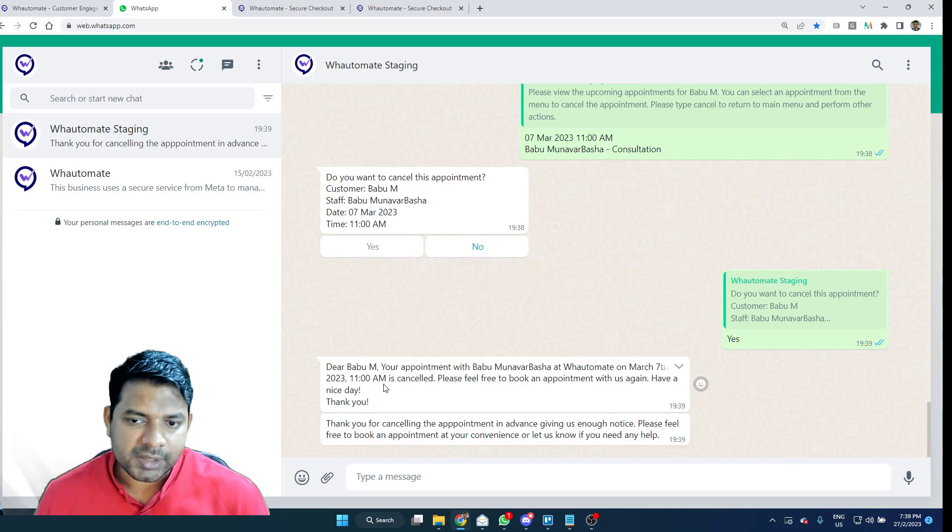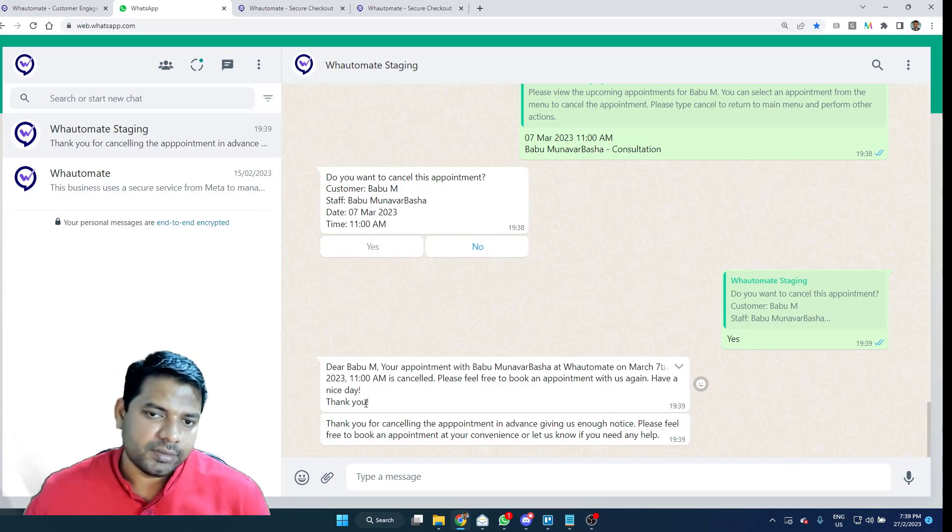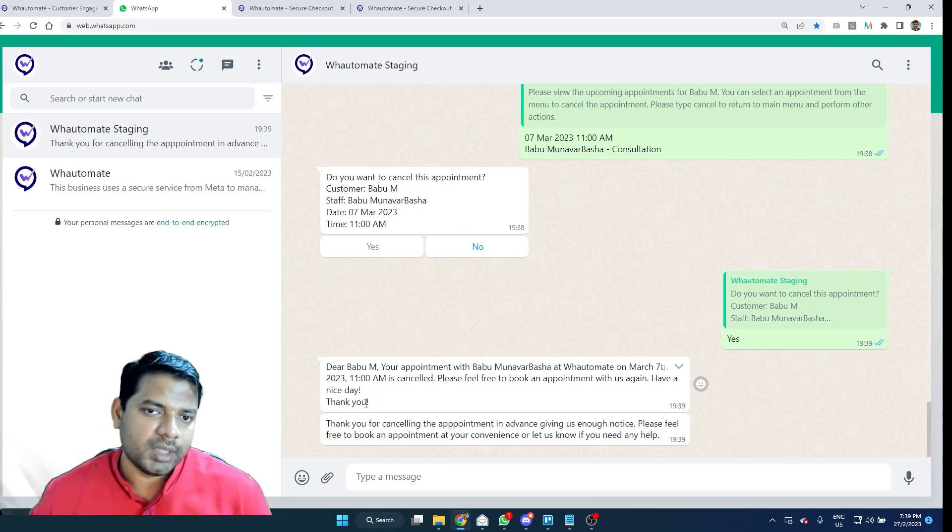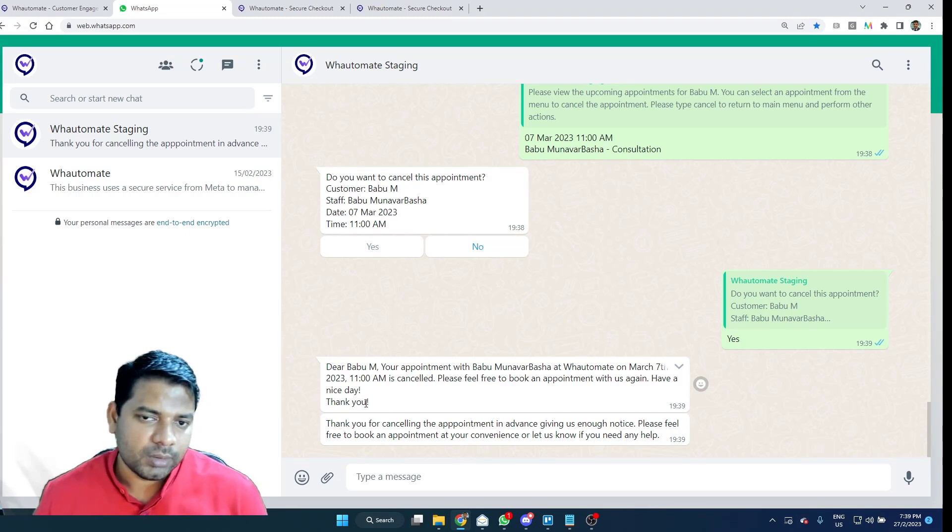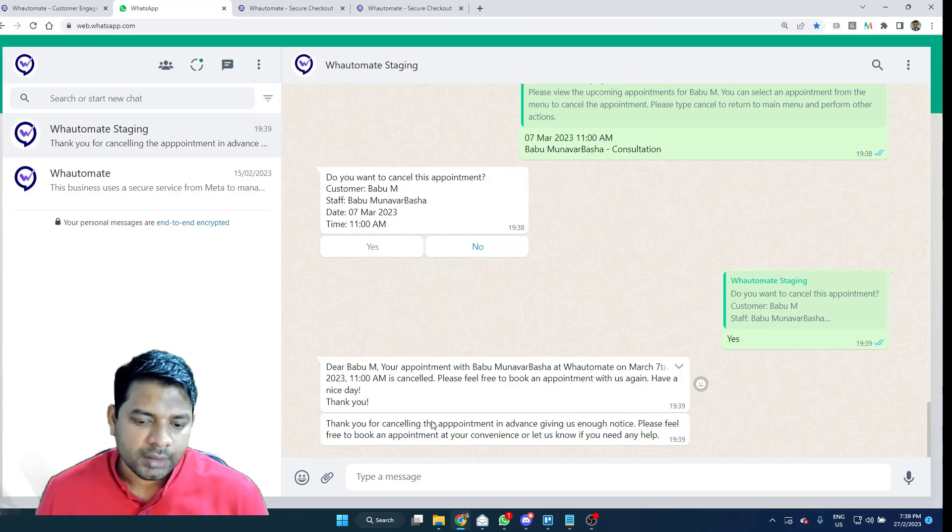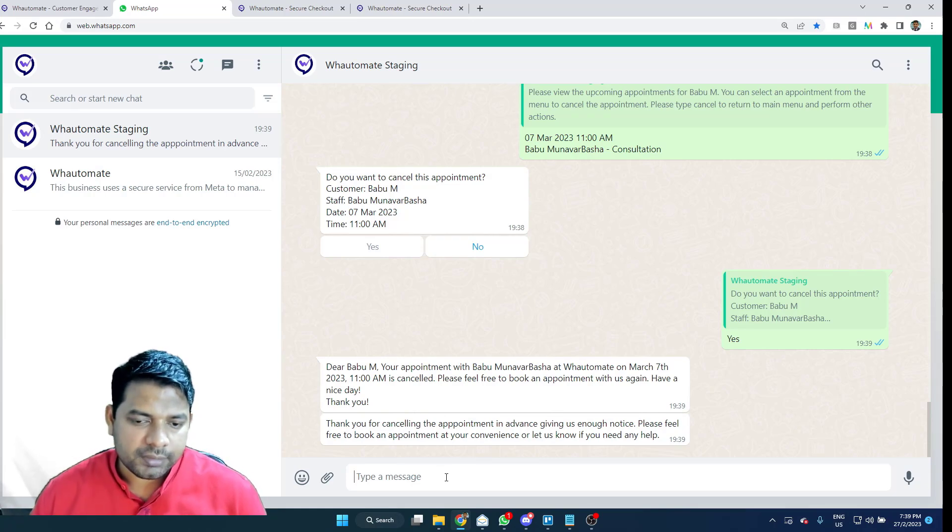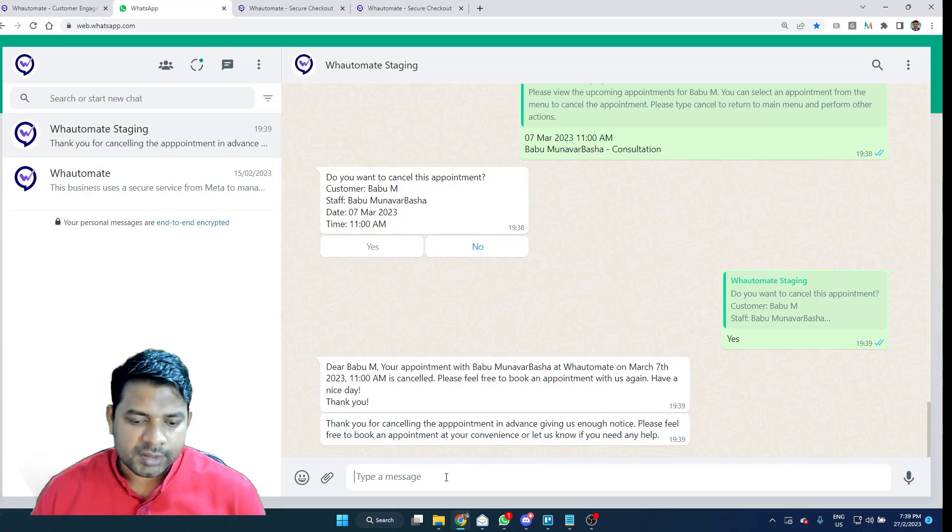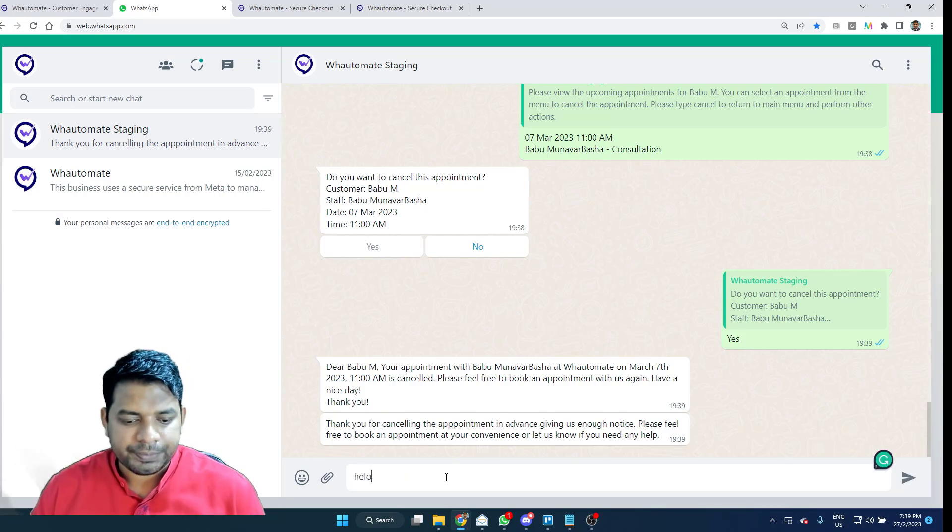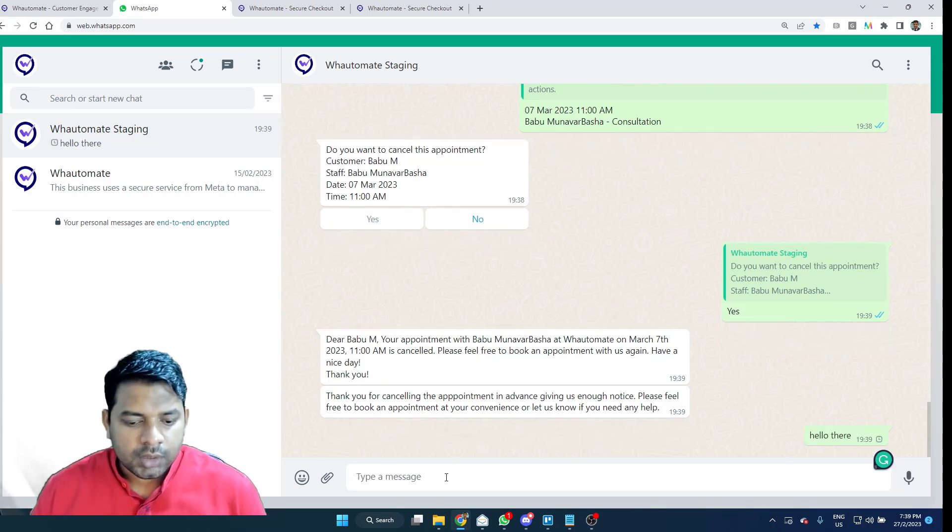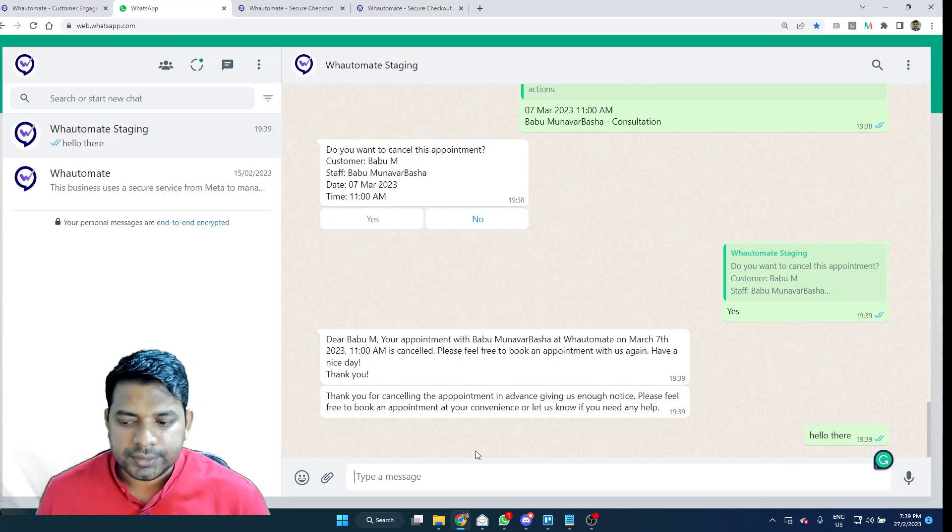You as a business can decide the next steps of refunding the appointment that the customer had paid within the platform or through the payment gateway as well. And you as a customer would like to talk to the staff, understand something about the business. You always have the option to talk to the staff.